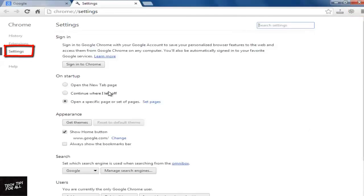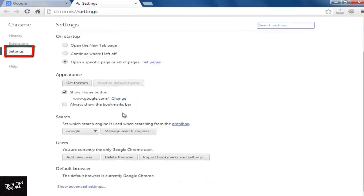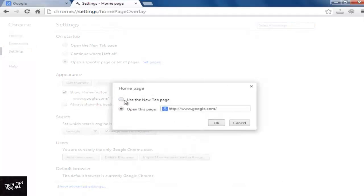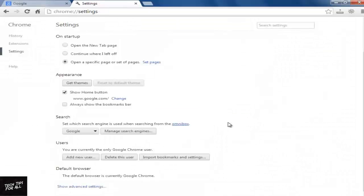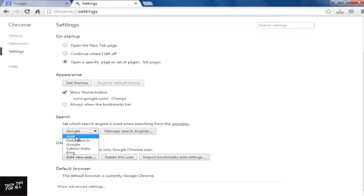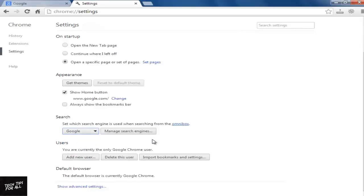After that, make sure that the home page has been changed to your favorite one. In Manage Search Engines, select your favorite search engine. Change Startup pages also.